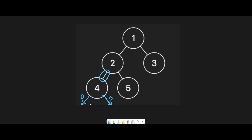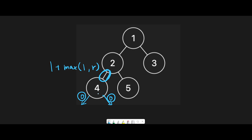There is a possibility that we have a child node from node 4, but in this case there is no child. That's why when we go back to the previous node, we should return one — this one is for the length plus max of left or right. Left and right here means the left and right children, so we return the max length of this subtree.